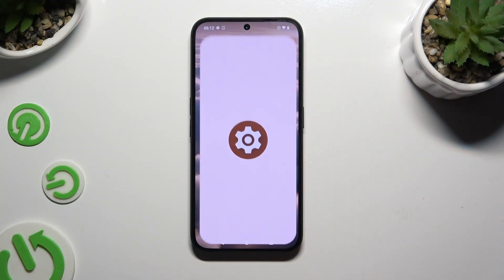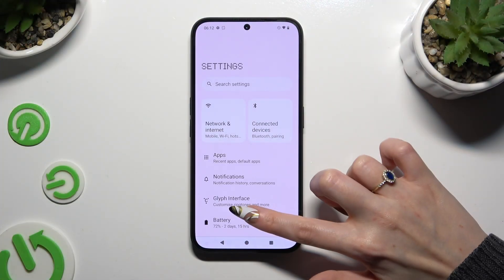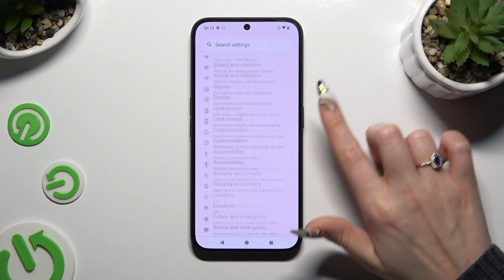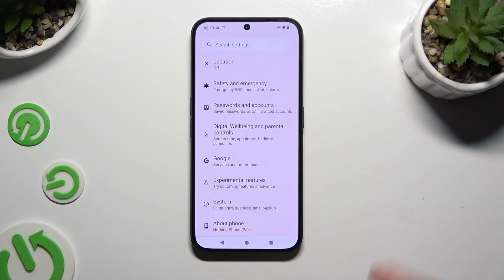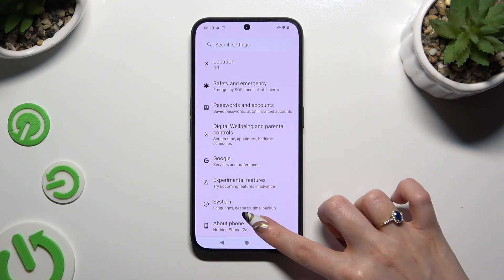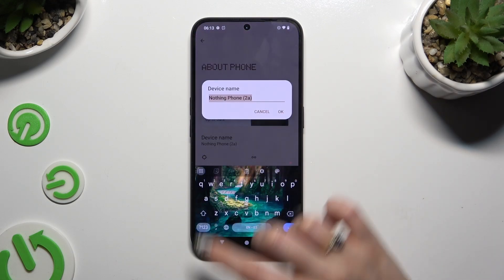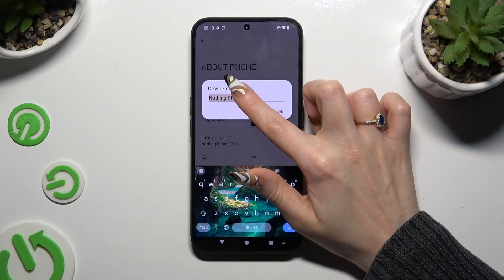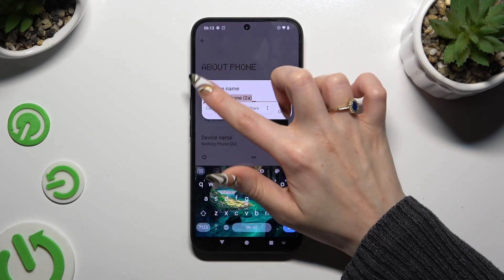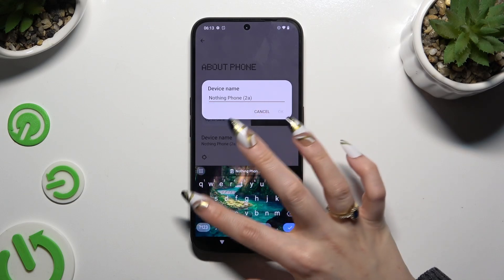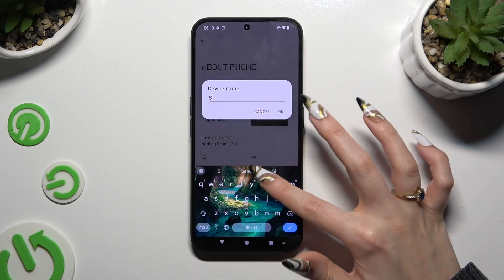Begin by opening Settings and scrolling all the way down to access About Phone at the bottom. Then click on Device Name and type in whatever you want — for example, Sunny.